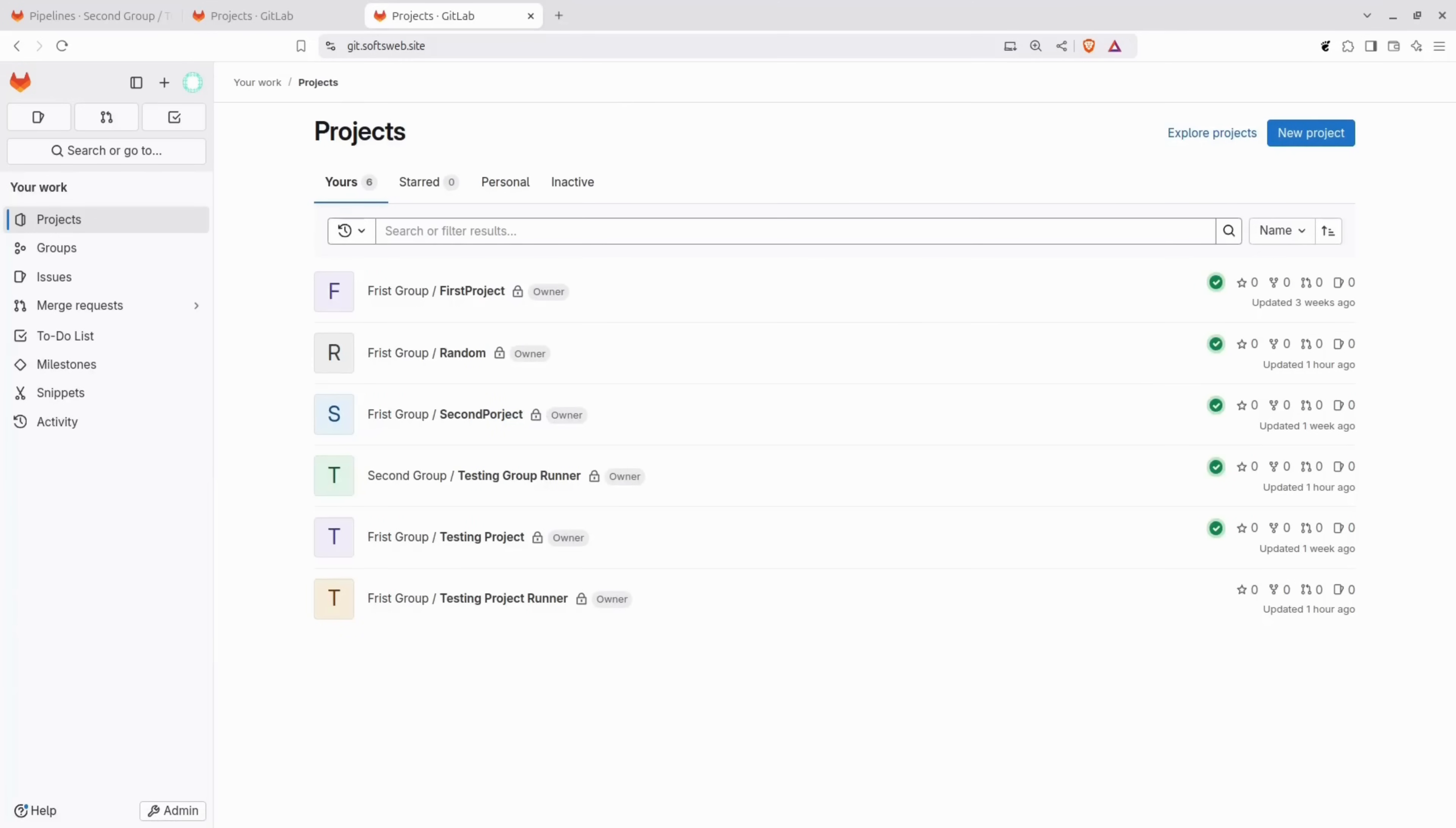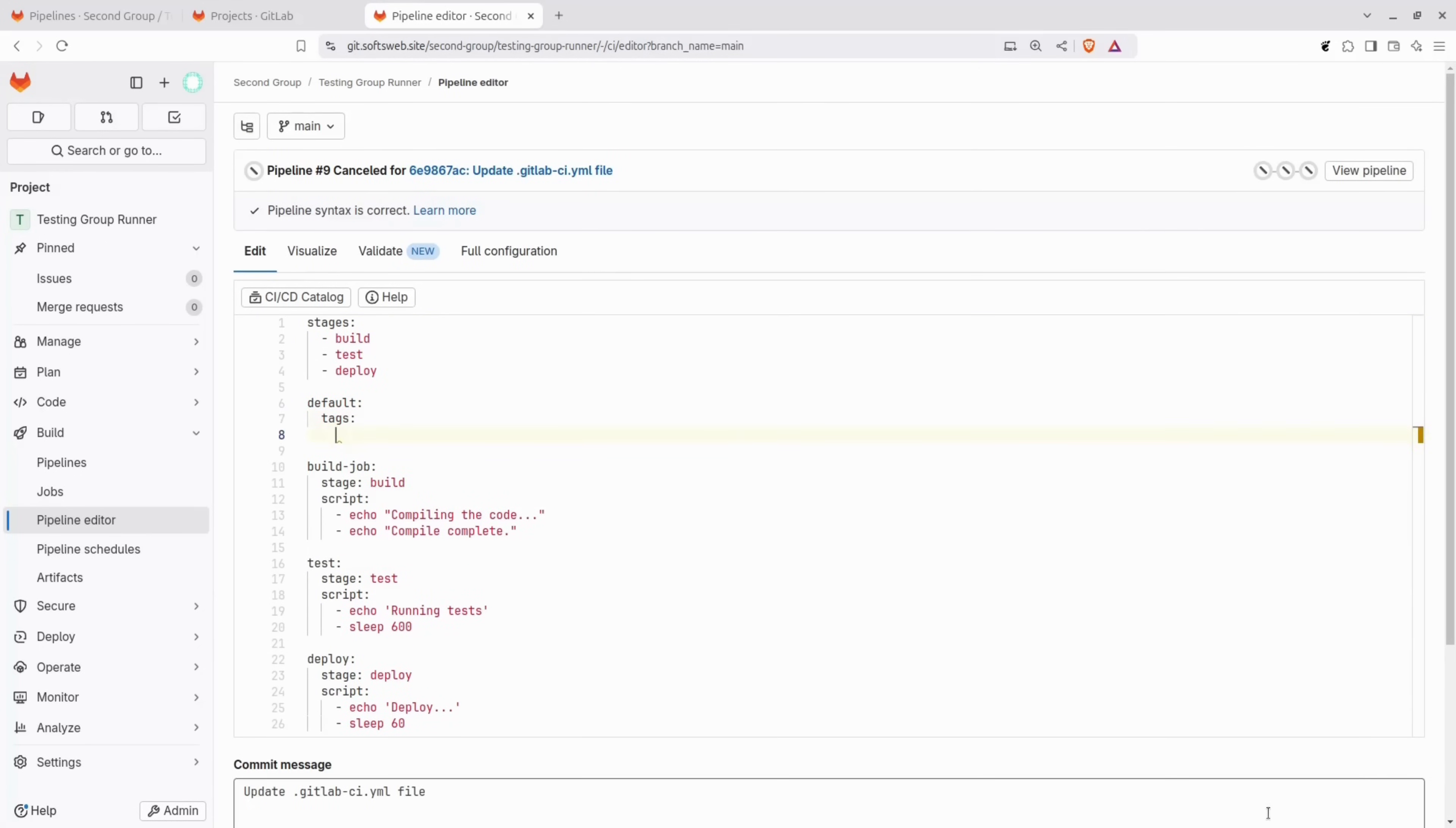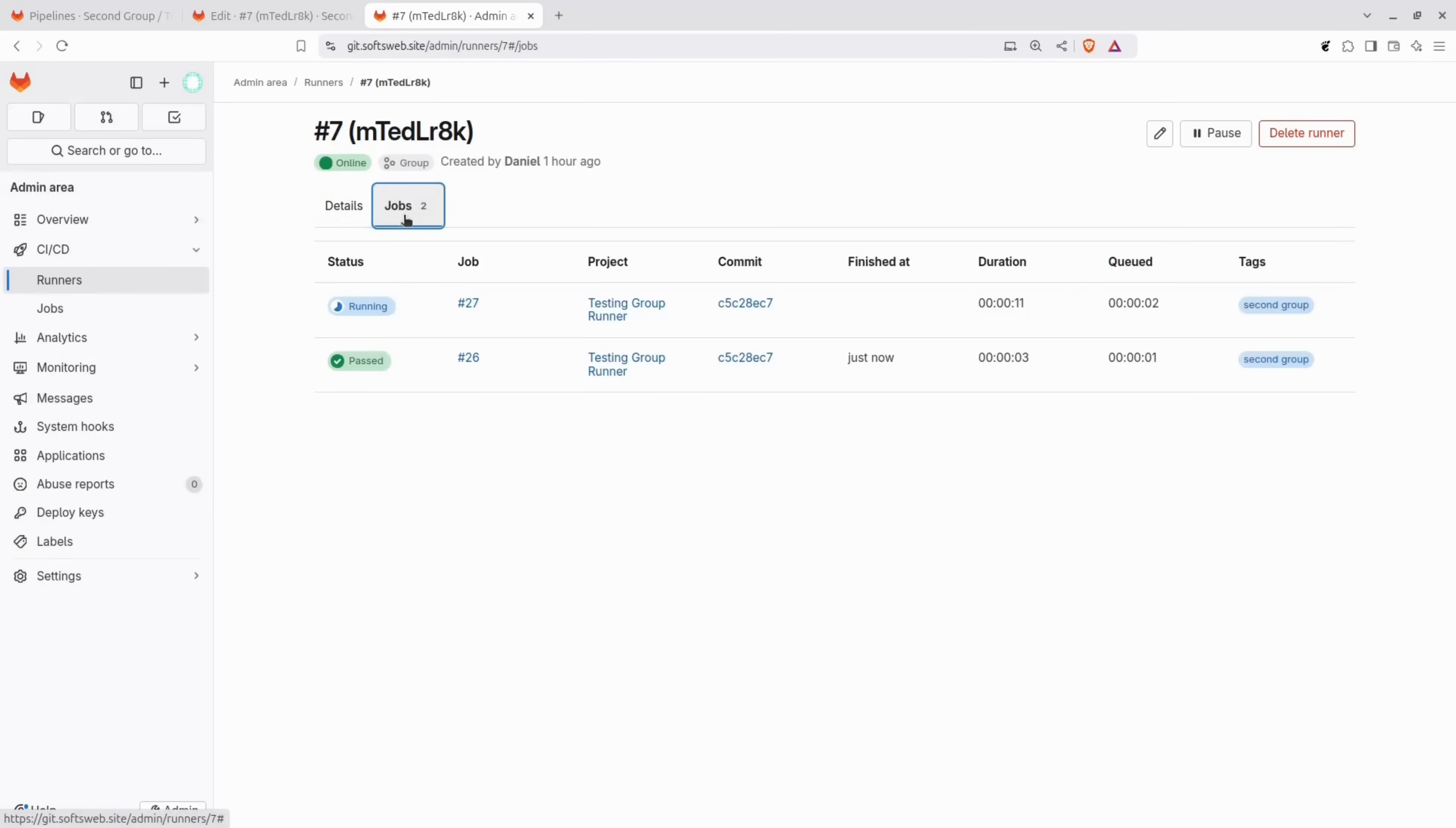Now, let's see how the group runner works. To demonstrate this, we'll go to the testing group project, which is part of the second group, head over to the pipeline editor, and here, we'll make a small change. We'll add a tag to the pipeline configuration to specify the group runner. The tag corresponds to the one we set for the second group runner earlier. With that in place, commit the changes and head to the pipelines page. Perfect! This confirms that the group runner works as expected and processes jobs specifically for projects within its assigned group.